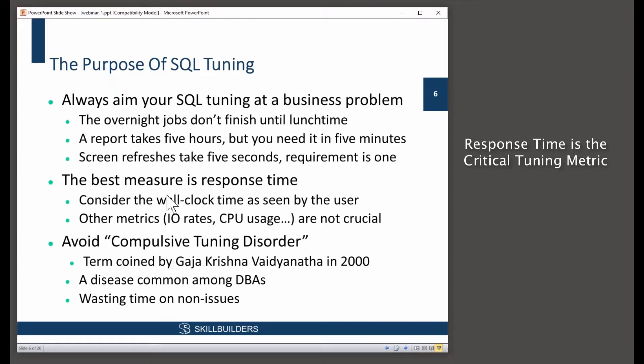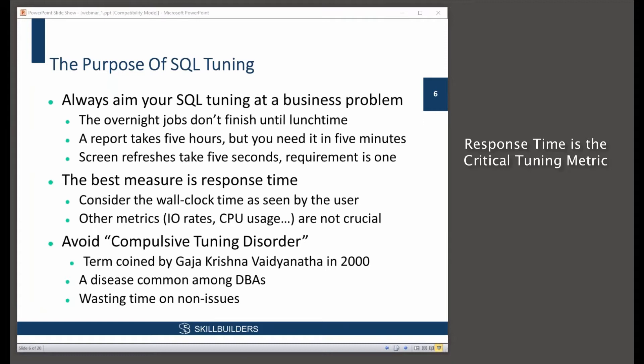Now, any number of other metrics in the Oracle database, hundreds of metrics that Oracle collects and computes, they don't matter. Just ignore them all. When I say ignore them, there may be significance, but a metric itself is not a problem.